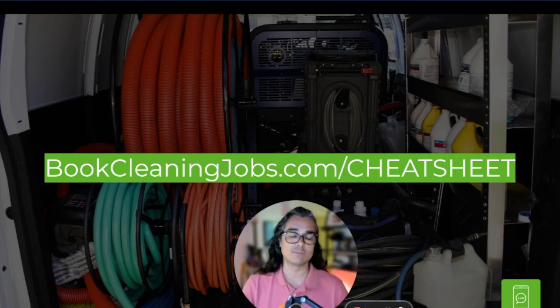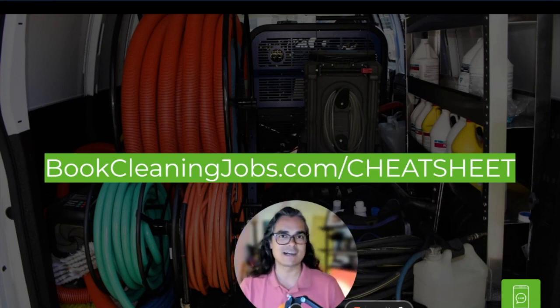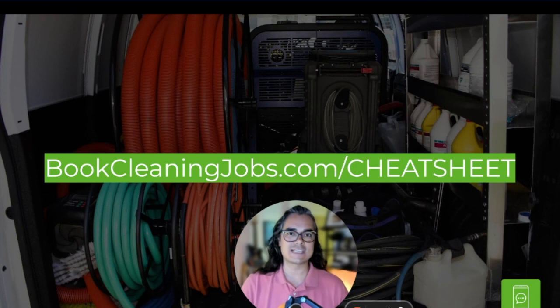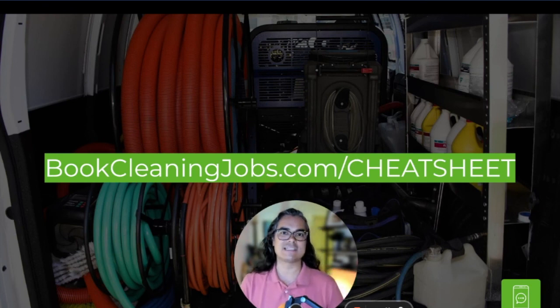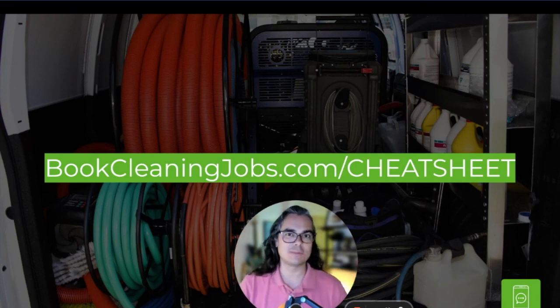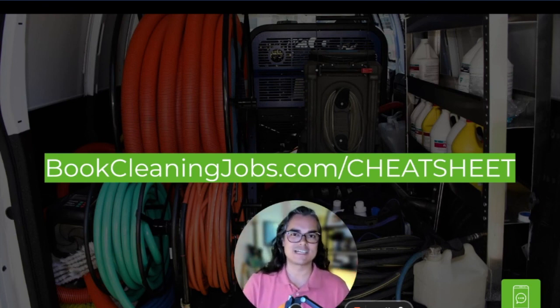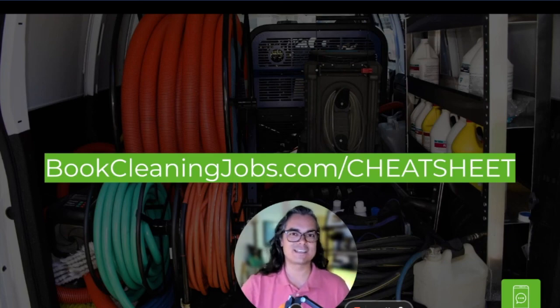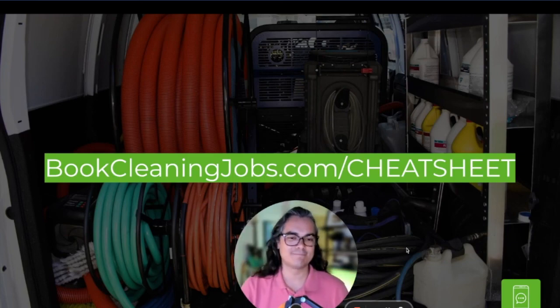And once again, I'm Ruben with bookcleaningjobs.com. I hope that this local service ads masterclass series has helped you. If you have any questions at all, please leave them in the comments section. I do try to get back to everybody. Thanks a lot. Have a great day.